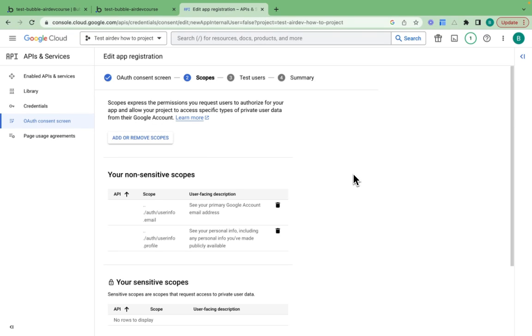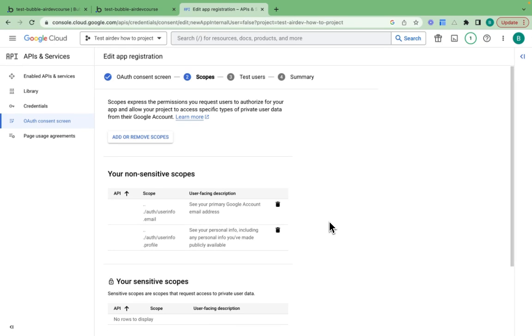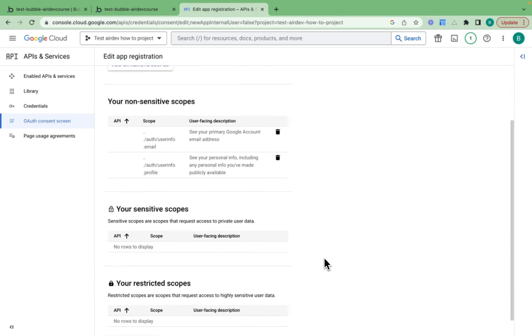In that consent screen, you as a user have the control to say yes or no. By applying these scopes, we inform the user which information exactly we will have access to and we want their consent from.